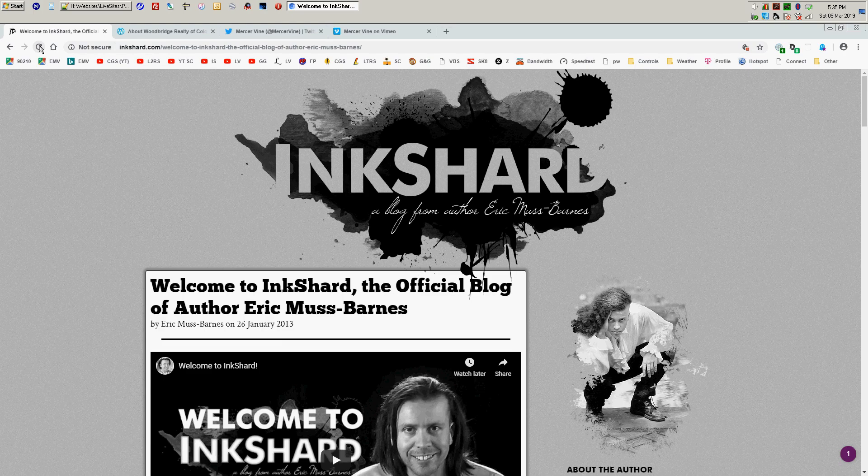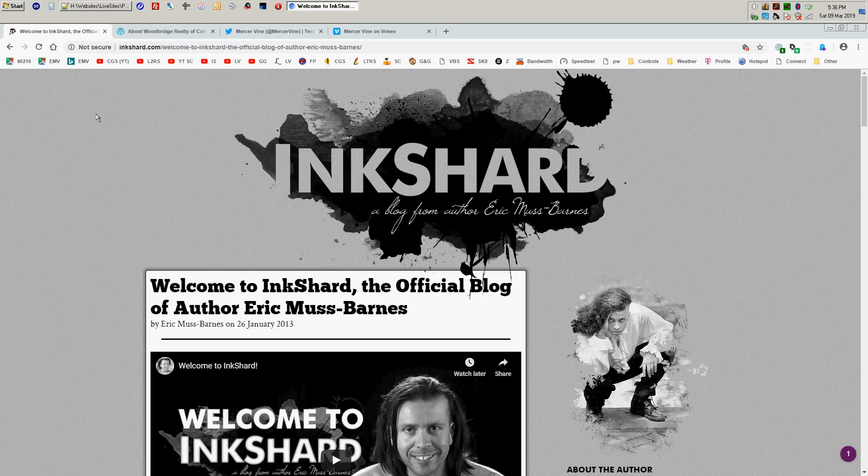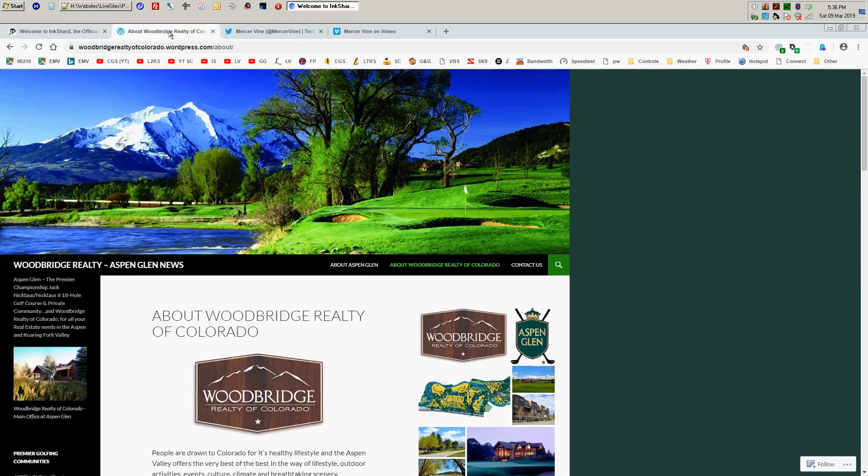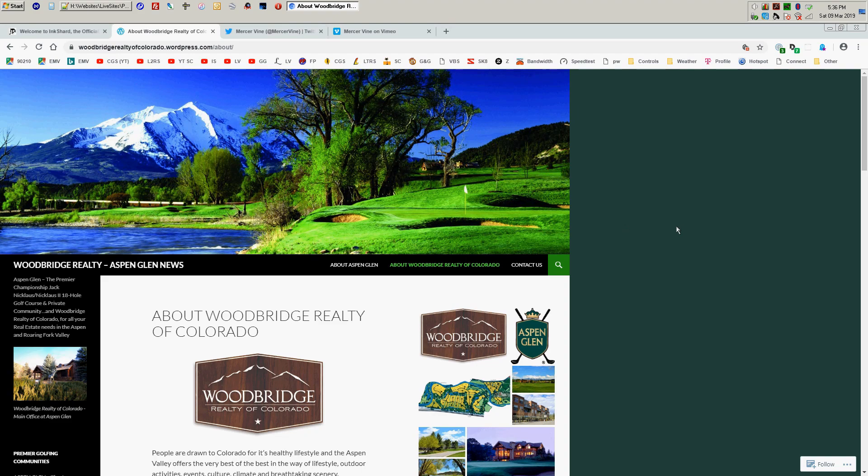So since creating this website for myself, I have also made dozens and dozens of WordPress sites professionally for the likes of these guys,